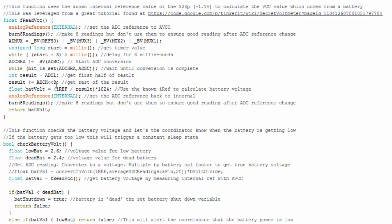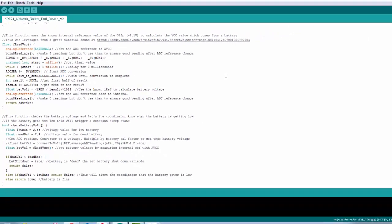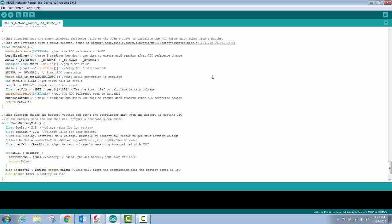And then I change back to my analog reference back to internal because that's what we want to use for our other measurements. I burn eight readings. I then return that and then I can pass it to this function below here. So that's how it works. I recommend checking out this link, this tutorial for more information. Okay, let's get into the schematic in Eagle.